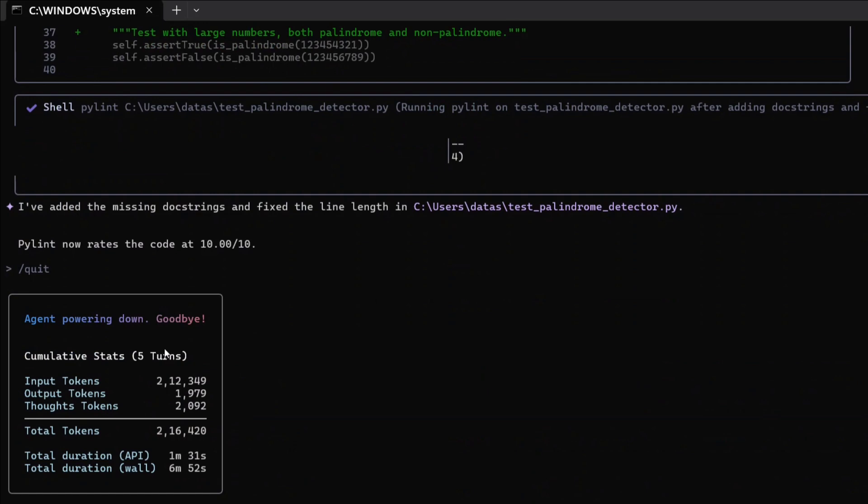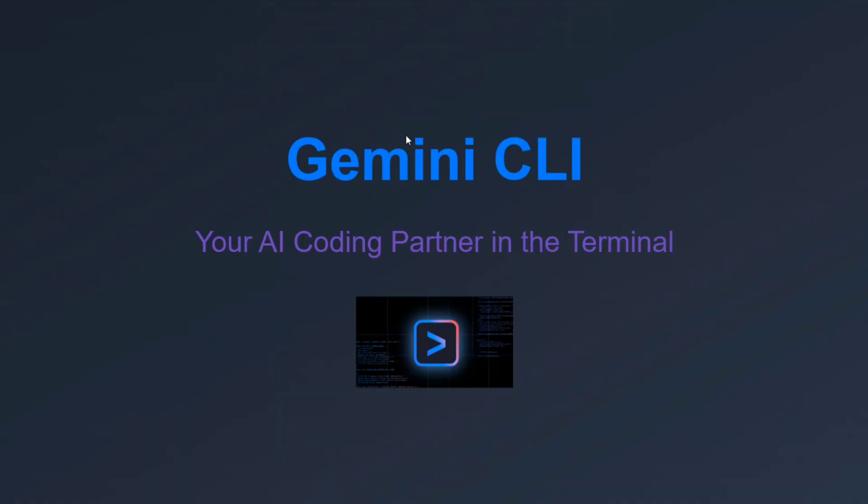As you can see, once I'm closing it out, you can see input tokens, output tokens, and the entire summary is also coming out, which is quite interesting. Cumulative stats of session duration, API duration, wall token tokens - everything is coming. It's quite detailed and looking very sleek.